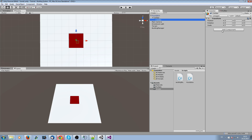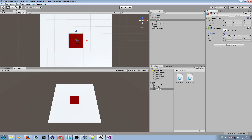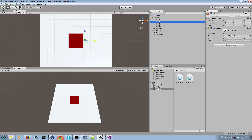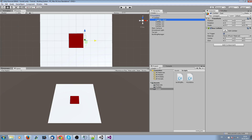We create one collider game object called 'foundations north east south west colliders'. Add a box collider and set it as a trigger — this is very important because we'll be working with the OnTriggerEnter function in code. Now scale this box collider to 0.2, 0.75, and 0.66, then duplicate it three times for each side.